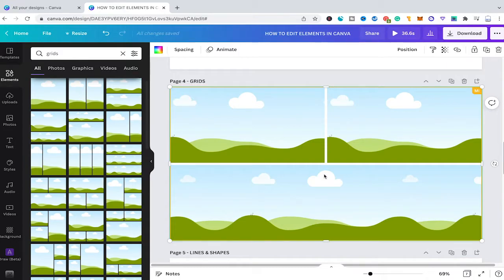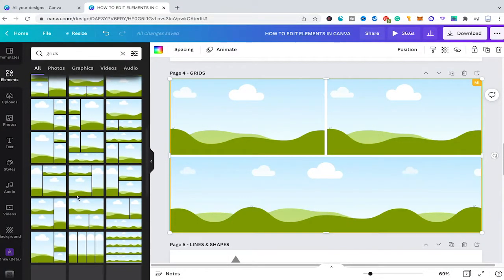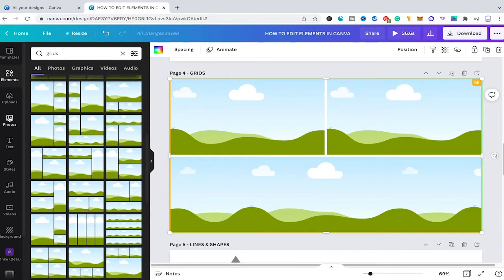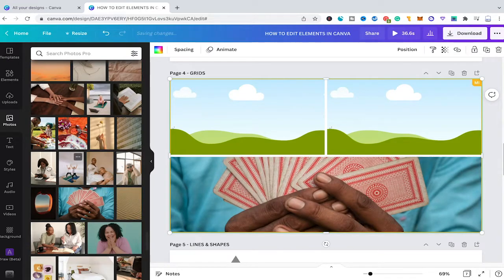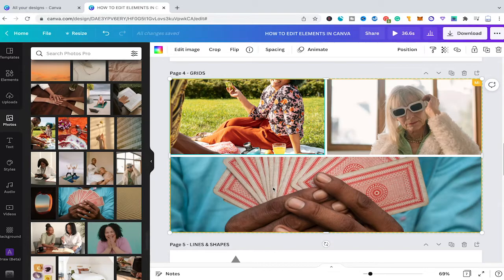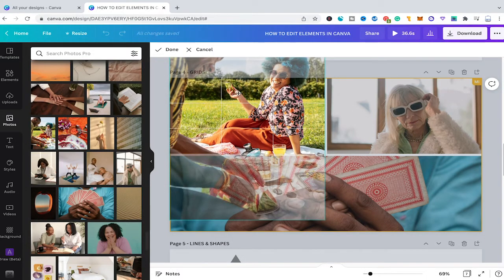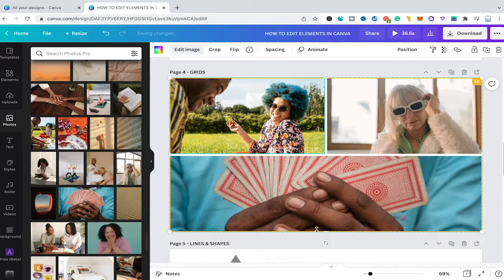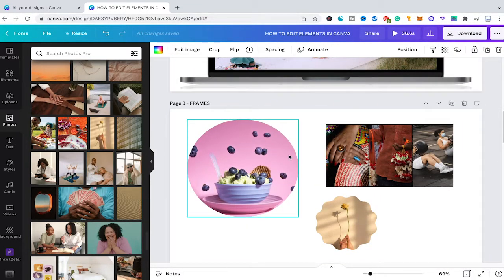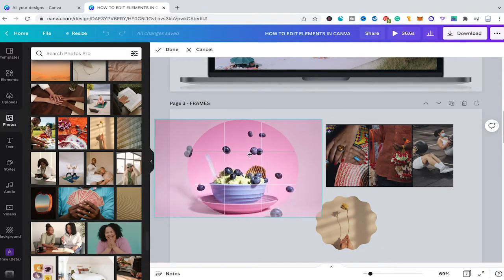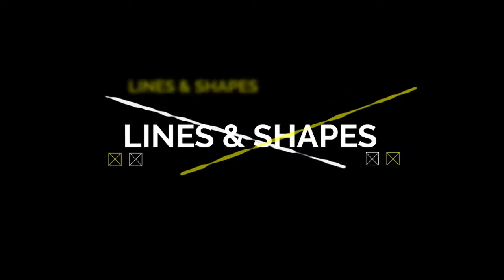Let us now move over to grids. Grids actually work in the very same way as frames — you can choose one of these grids from the elements tab and then simply drop some photos into them, which is helpful for dividing your Canva project into different subsections. Once you drop your photos into grids you still have the option to change the position of your photo inside that grid — for example if someone's head is cut off you can double-click on the grid and reposition the photo. This can also be done with frames: double-click on the frame to adjust the position.